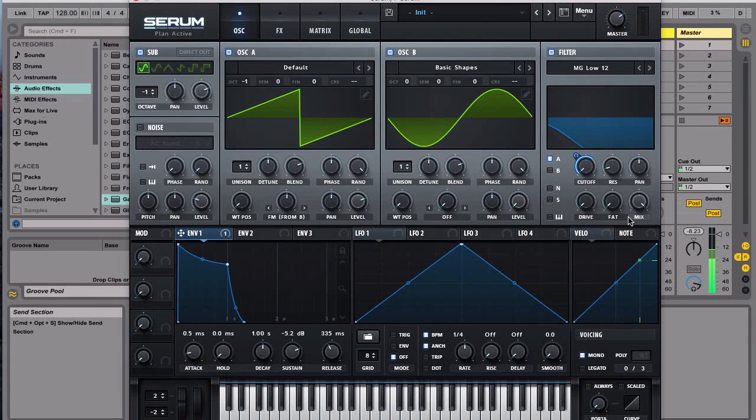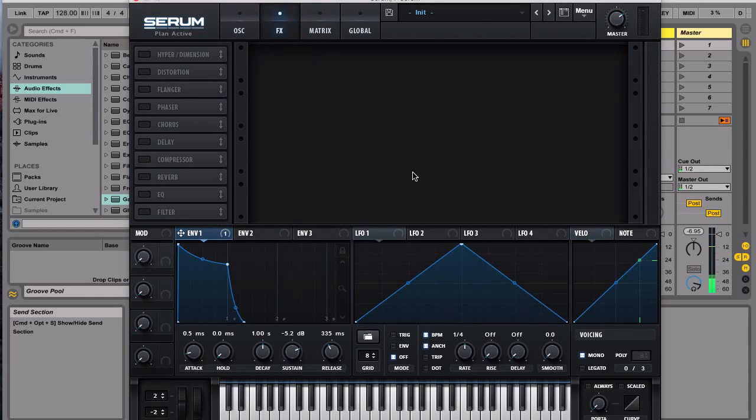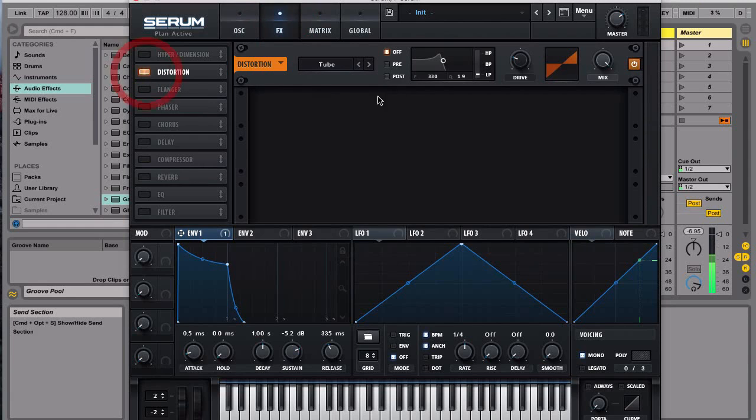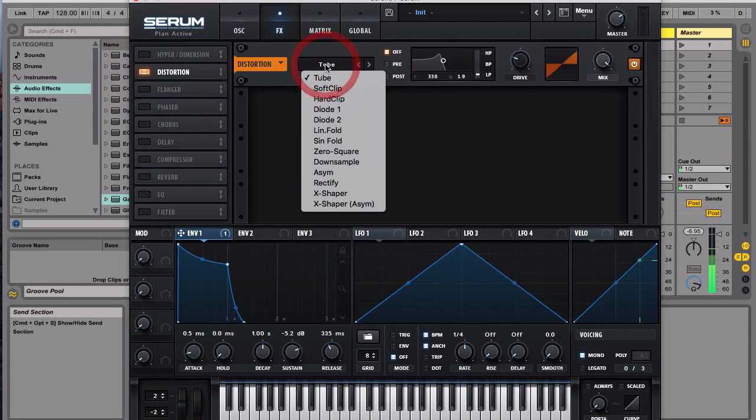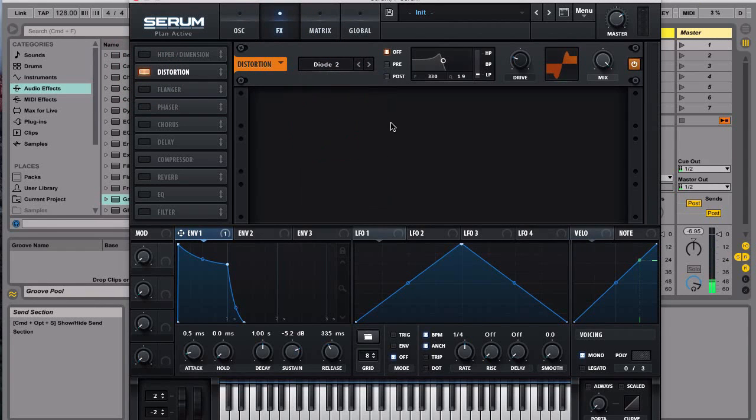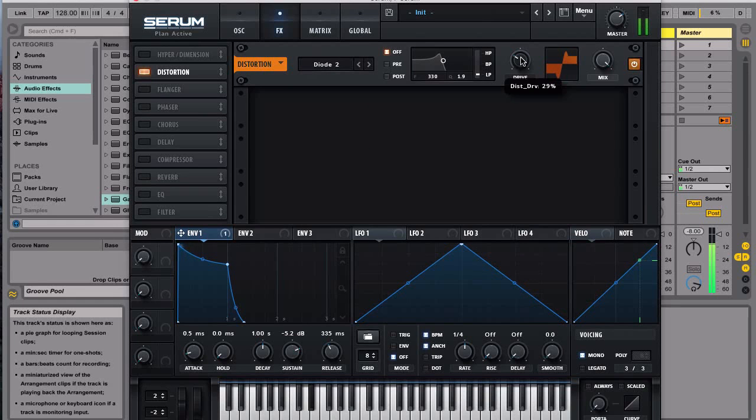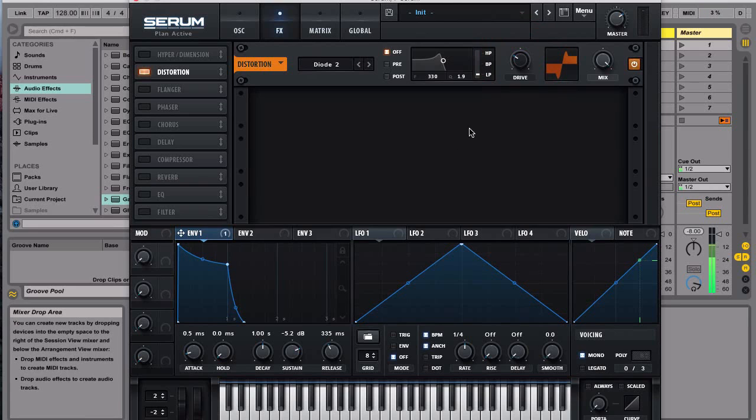So that's pretty much it with the synthesizing part and then now we're gonna go to the FX section. So first we're gonna turn on the distortion and we're gonna go with the Diode 2 and then we're gonna apply a drive, and then next we're gonna give it a little bit of compression.